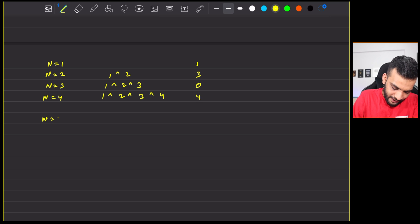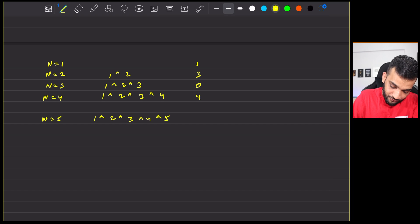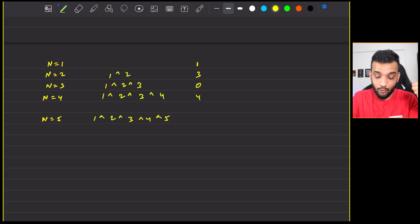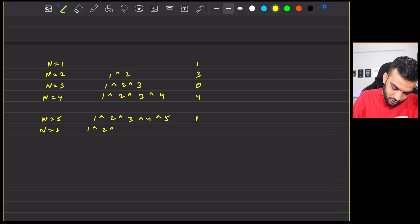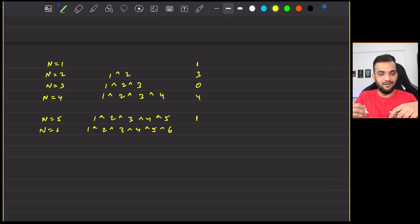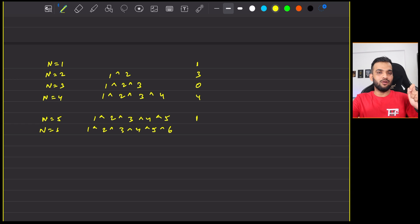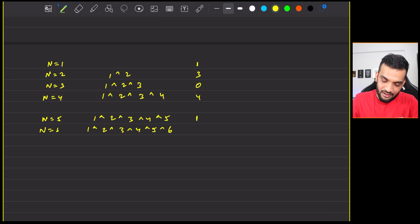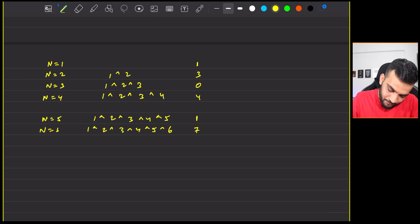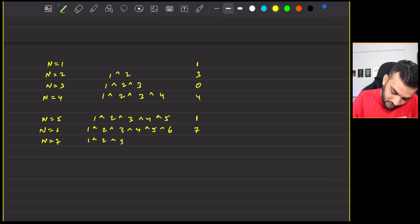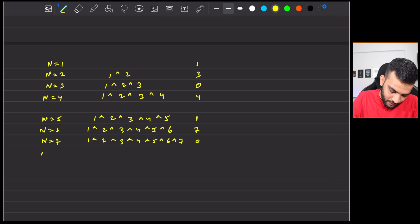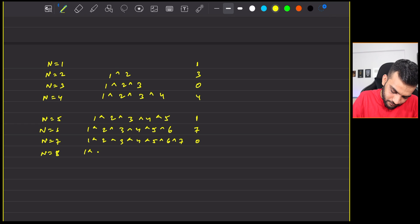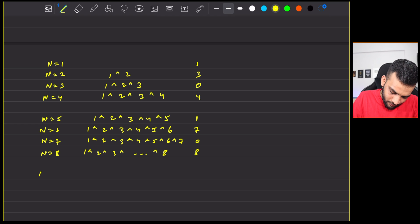Imagine I give you n equal to 1, find the XOR from 1 to 1, so that's basically 1. If I ask you to find the XOR from 1 to 2, that's 1 XOR 2 and the value is 3. If I ask you n equal to 3, that's 1 XOR 2 XOR 3, that's going to be 0. If I ask you n equal to 4, that's 1 XOR 2 XOR 3 XOR 4, so the value will be 4.